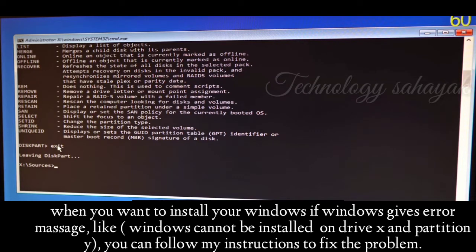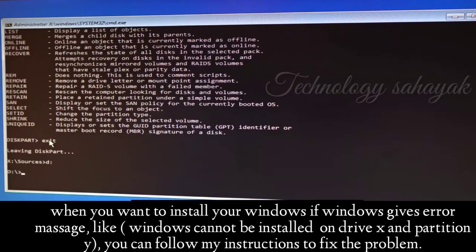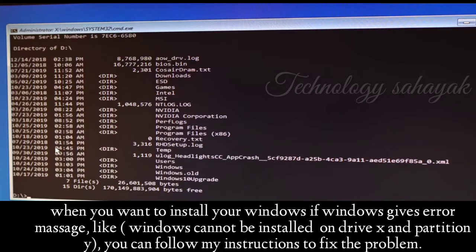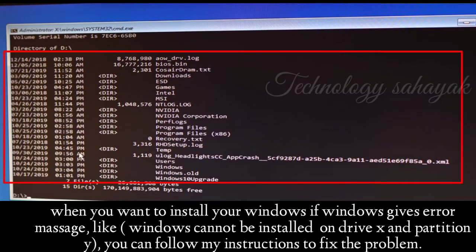If you are not in diskpart, follow according to your drive letter. Type the drive letter first, then type a colon and press Enter. After that, type 'dir' and press Enter. Here you can check whether this drive is your Windows installation drive or not.